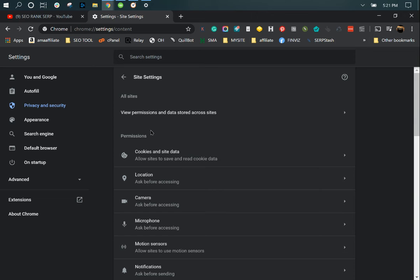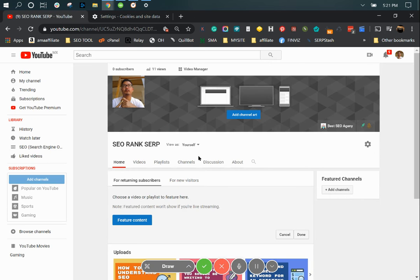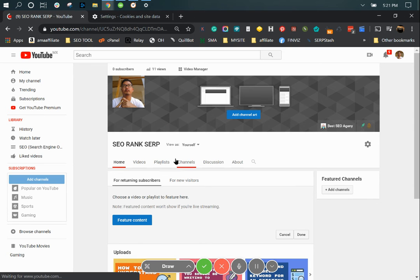Site settings, cookies and site data, and here block third-party cookies you want to turn that off. Hit the refresh button.